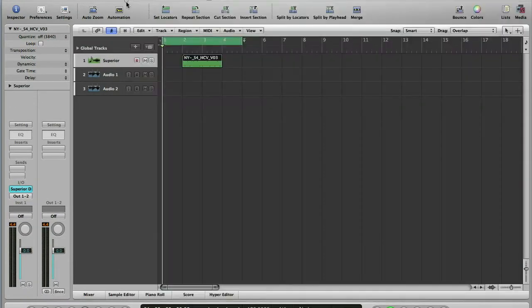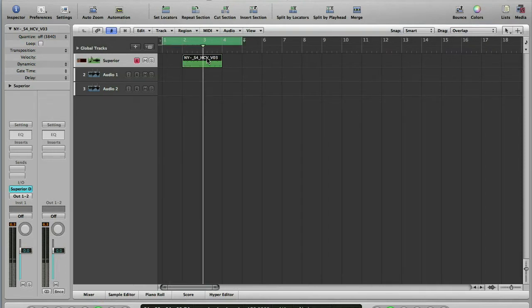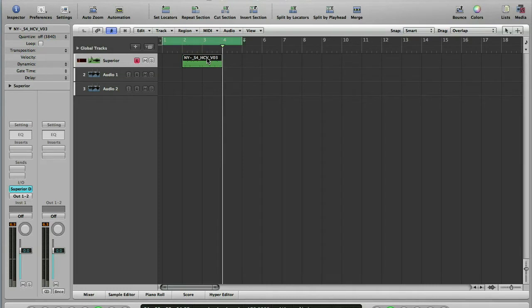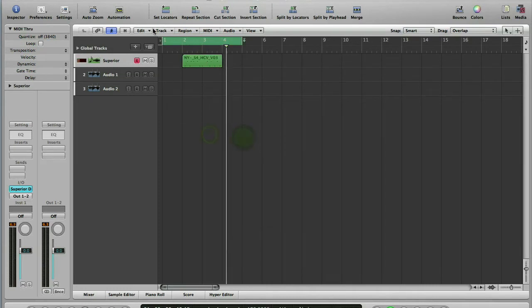So in our arrange page we've got a MIDI file which sounds like this. Okay, bog standard drum loop, that's fairly straightforward.